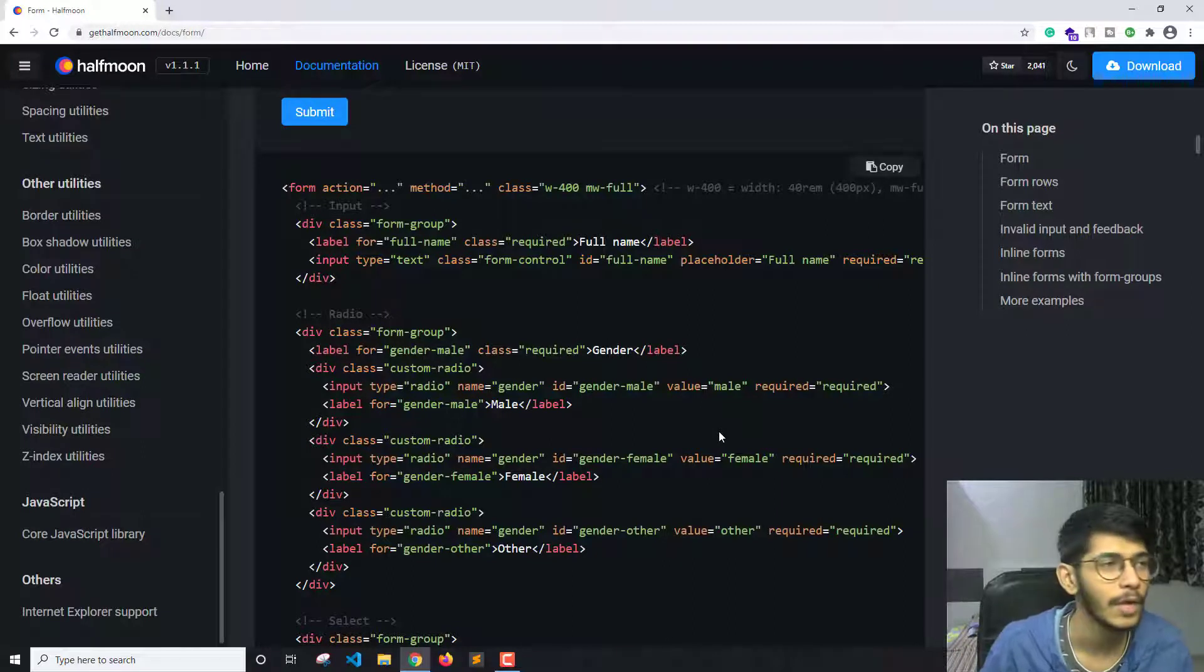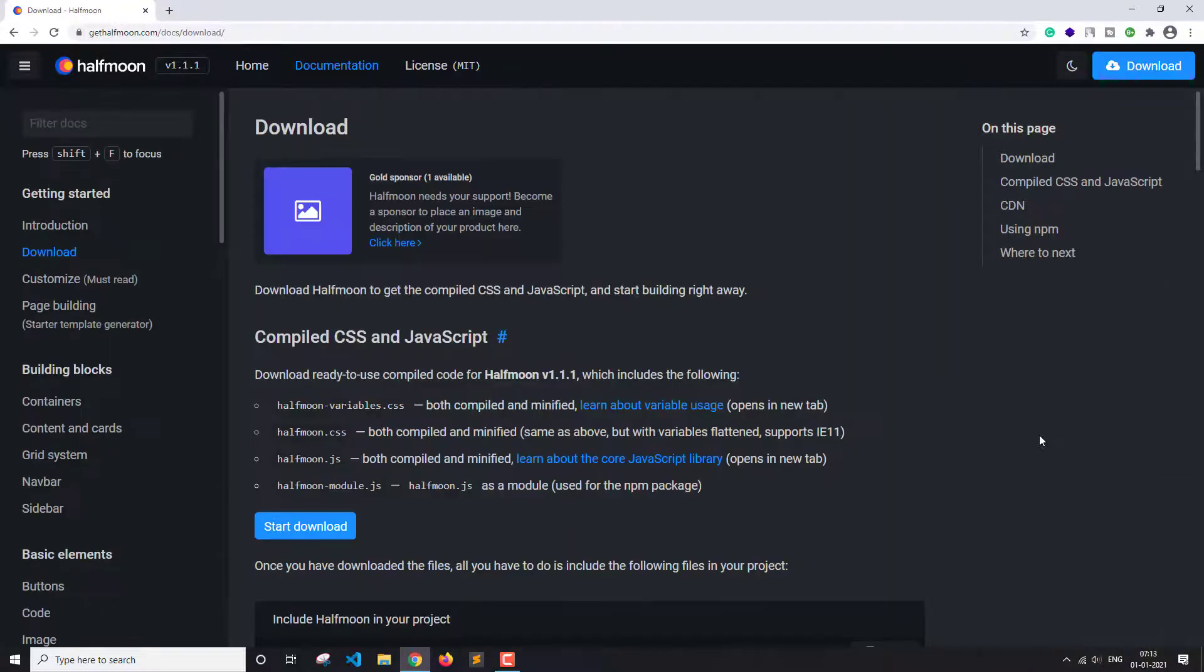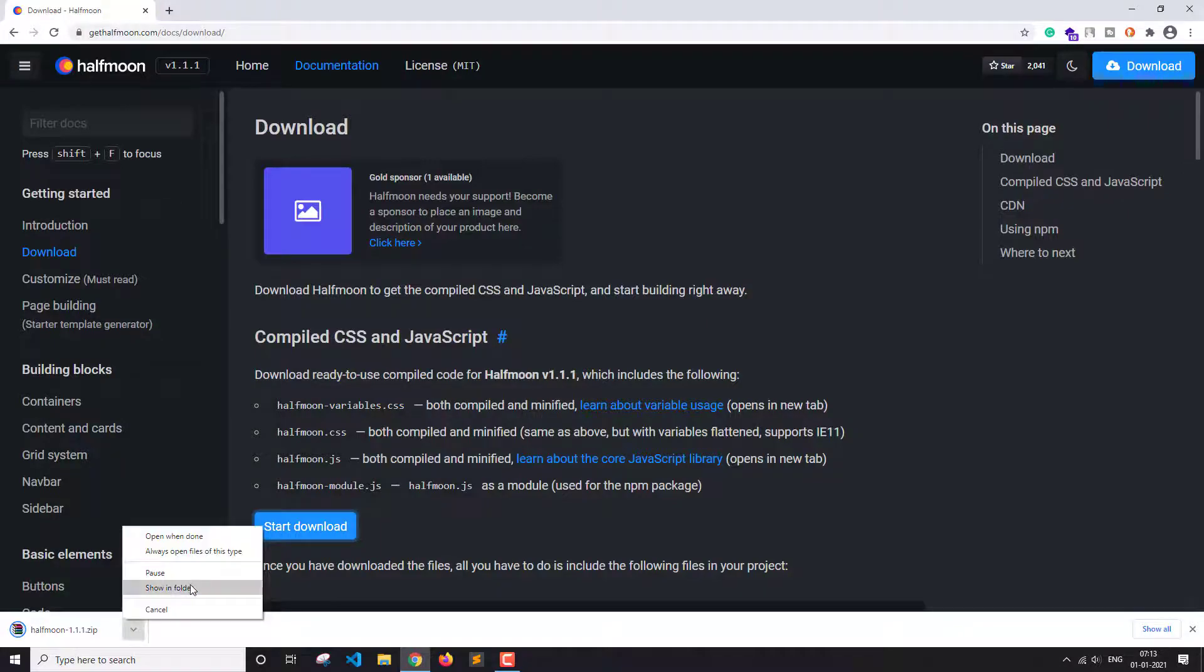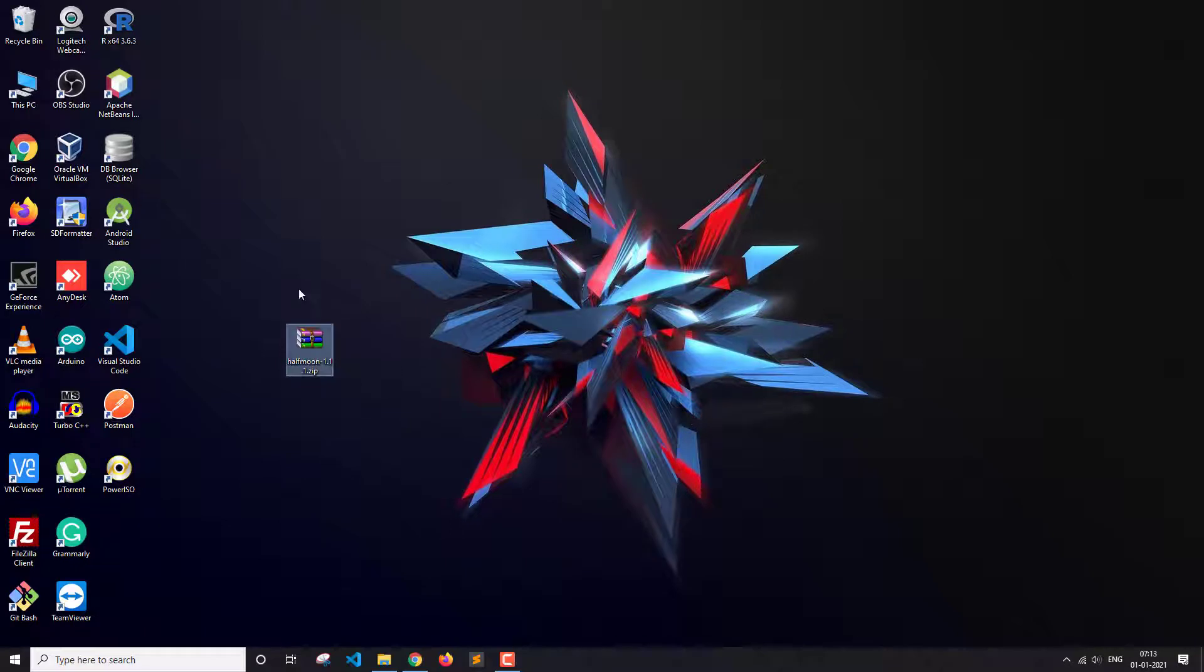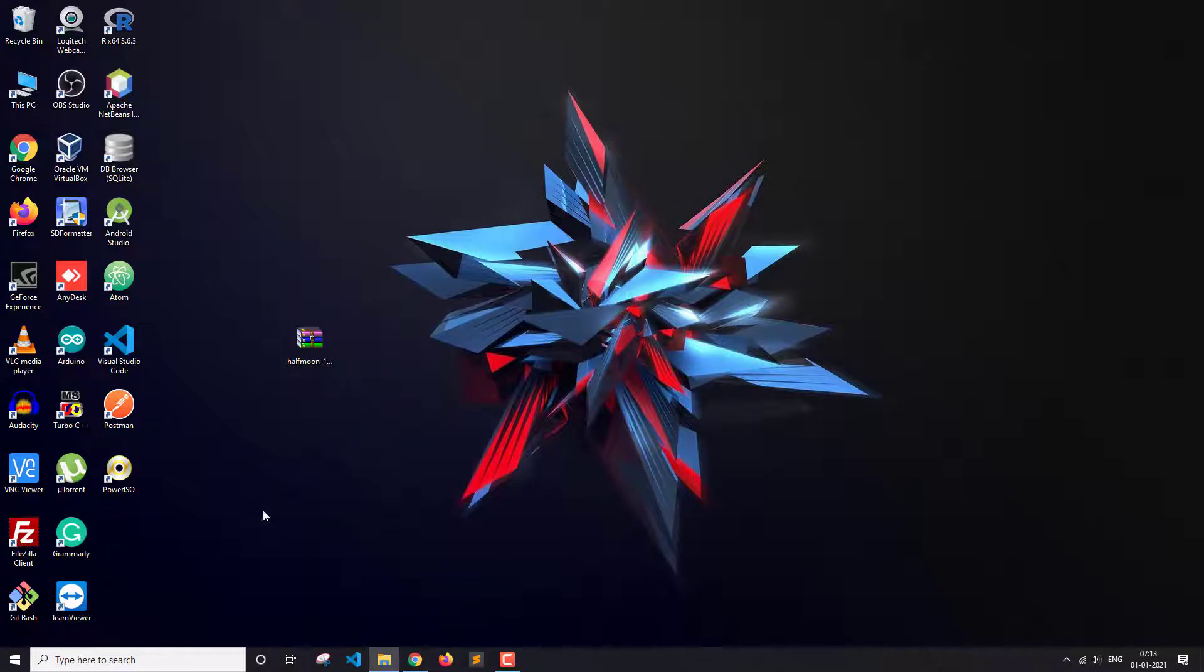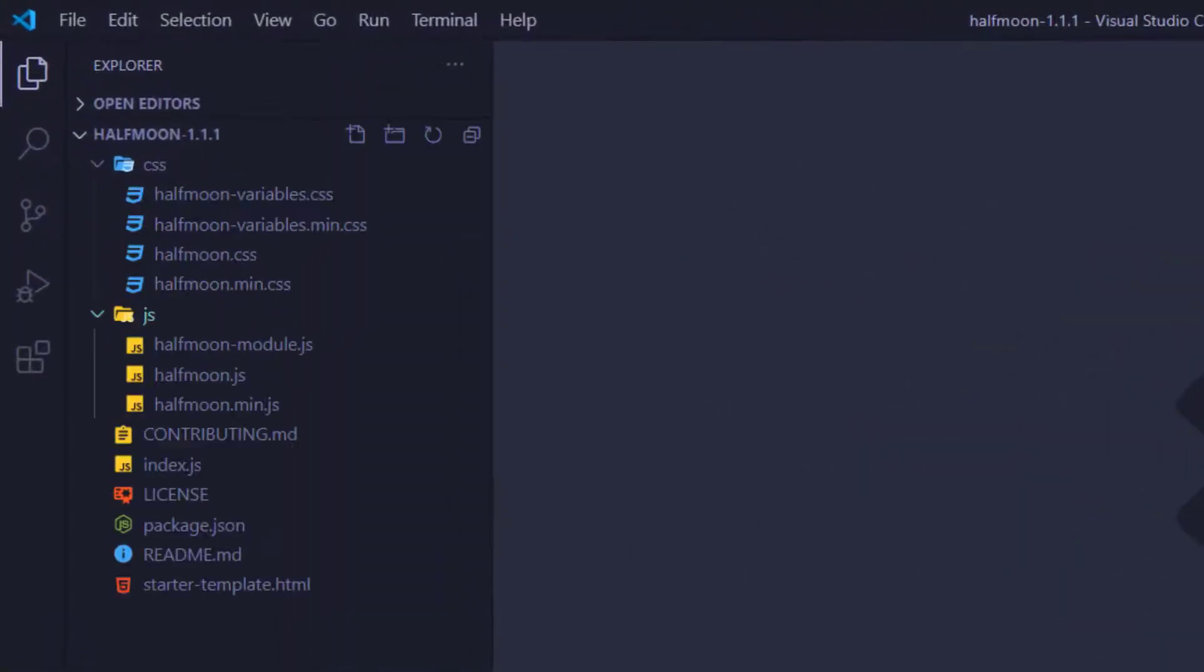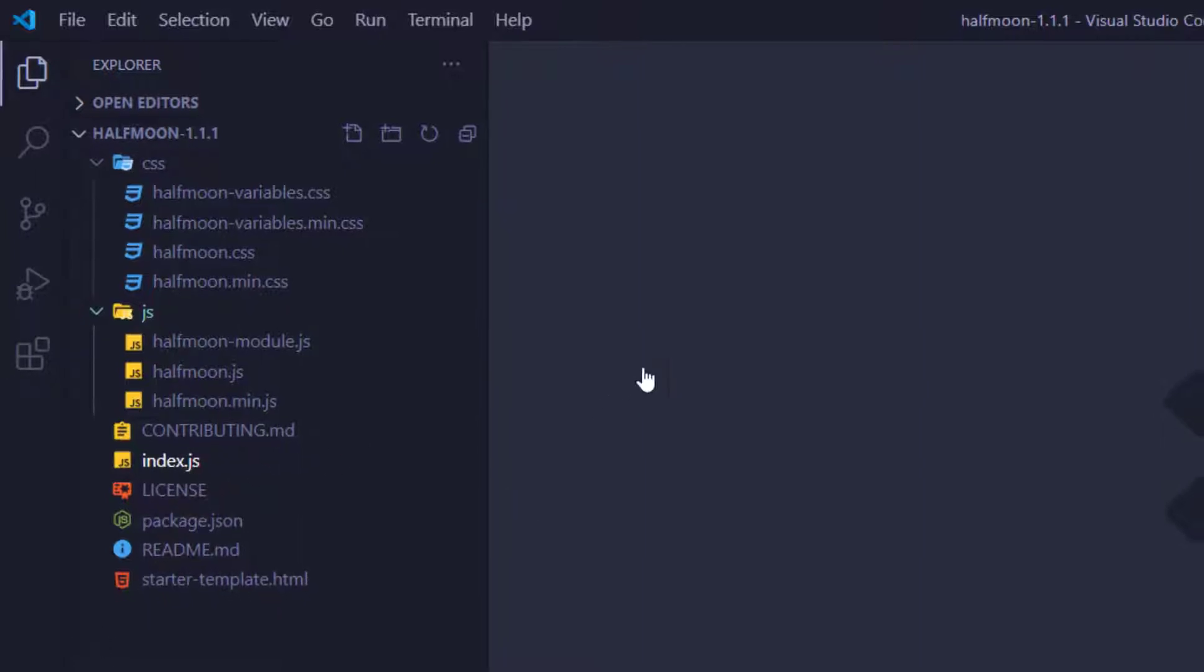can check this out. Now let's download this and check it out real quick. Here is the zip file we get once we download it. Let's extract it now. Okay, let's open it in VS Code and see what we get. These are all the CSS and JS files that we get, and we get an index.js file here.